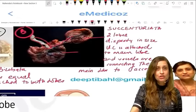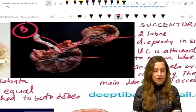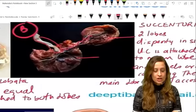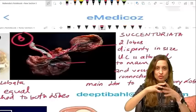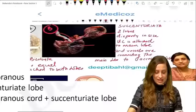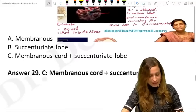Another exam image — similar to one shown in class — showed a succenturiate lobe that was widely separated along with a membranous attachment of the cord. The answer was both: membranous cord insertion and a succenturiate lobe. It was an IBQ with no clinical history provided.